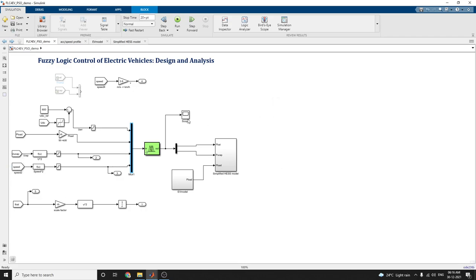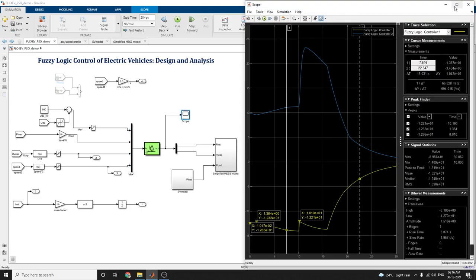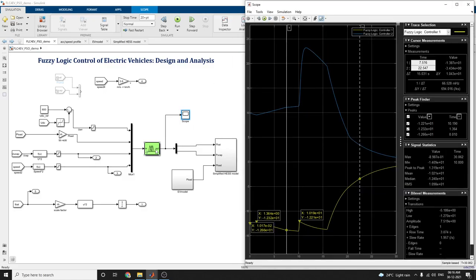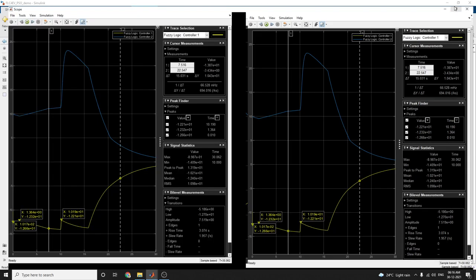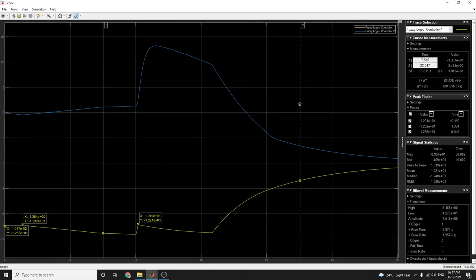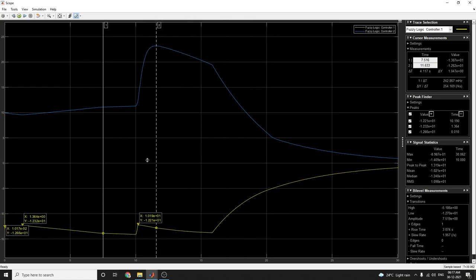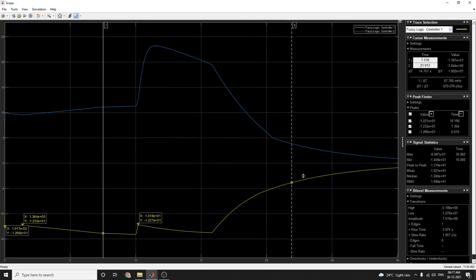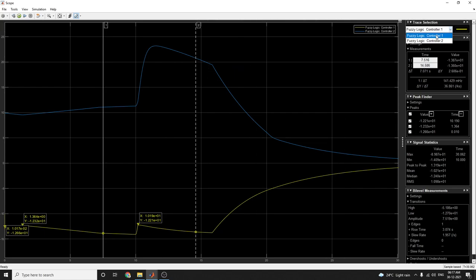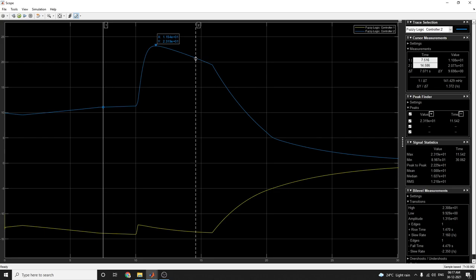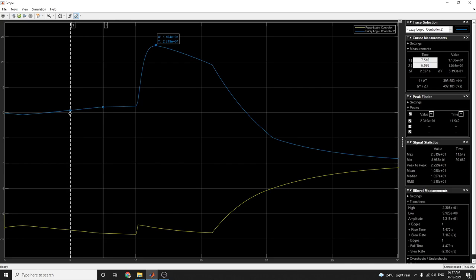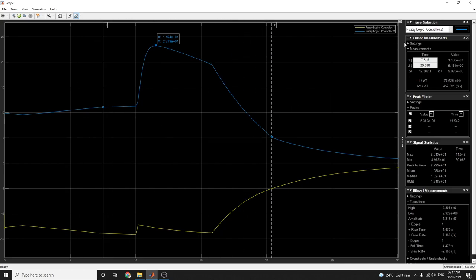Now let us see the simulation with fuzzy logic controller one and two blocks. The measurement can be done by using the interactive simulator scope. Here you can note down the peak to peak signal statistics, median, RMS values, amplitude, and rise edges. The same for fuzzy logic controller two, where you can see the measurements of delta T and delta Y by delta T values.